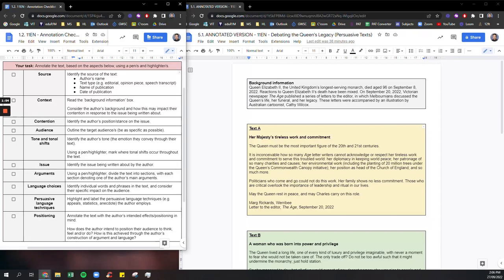And the background information box essentially ticks off the first two elements of the checklist: source and context. Okay so it reads background information: Queen Elizabeth II, the United Kingdom's longest-serving monarch, died aged 96 on September the 8th, 2022.